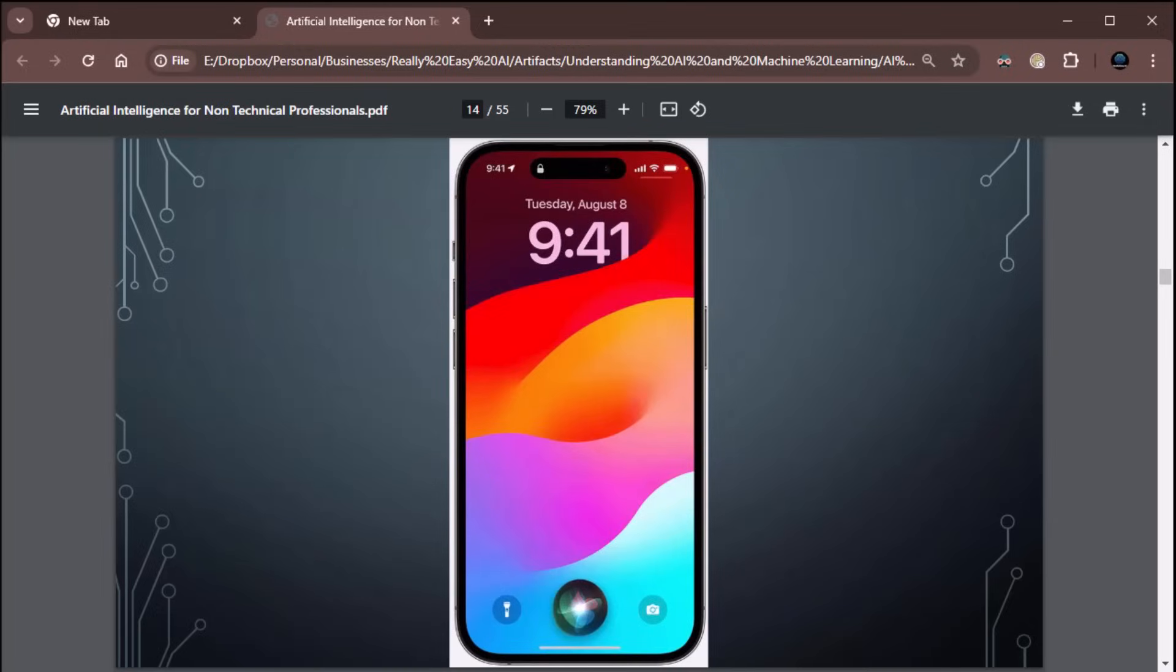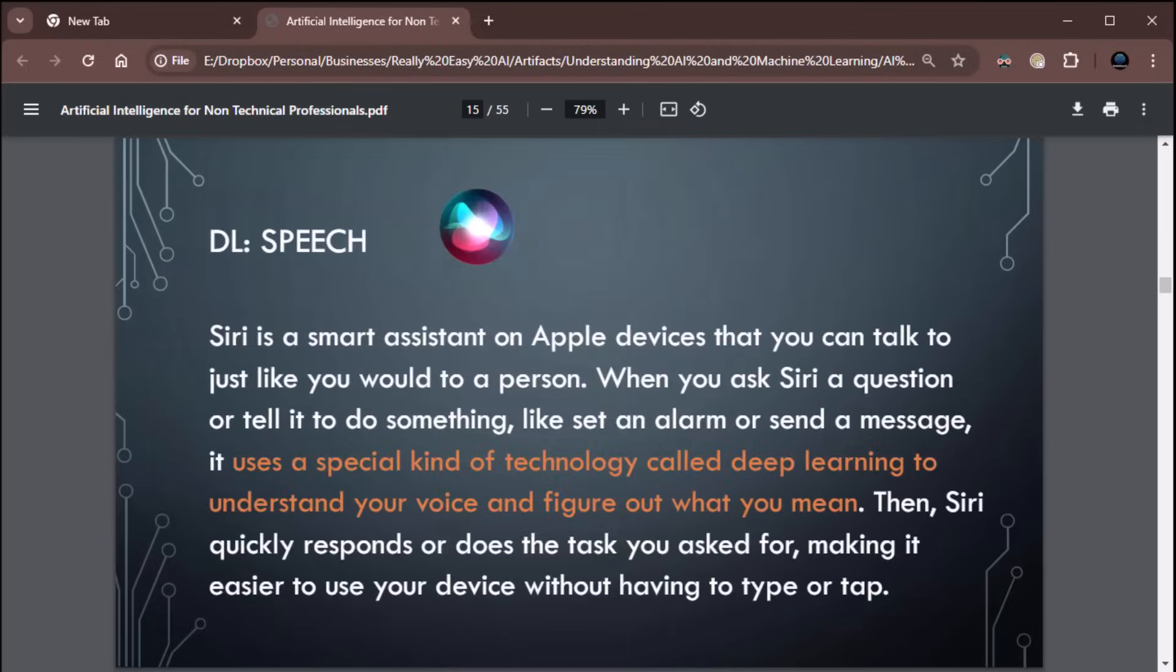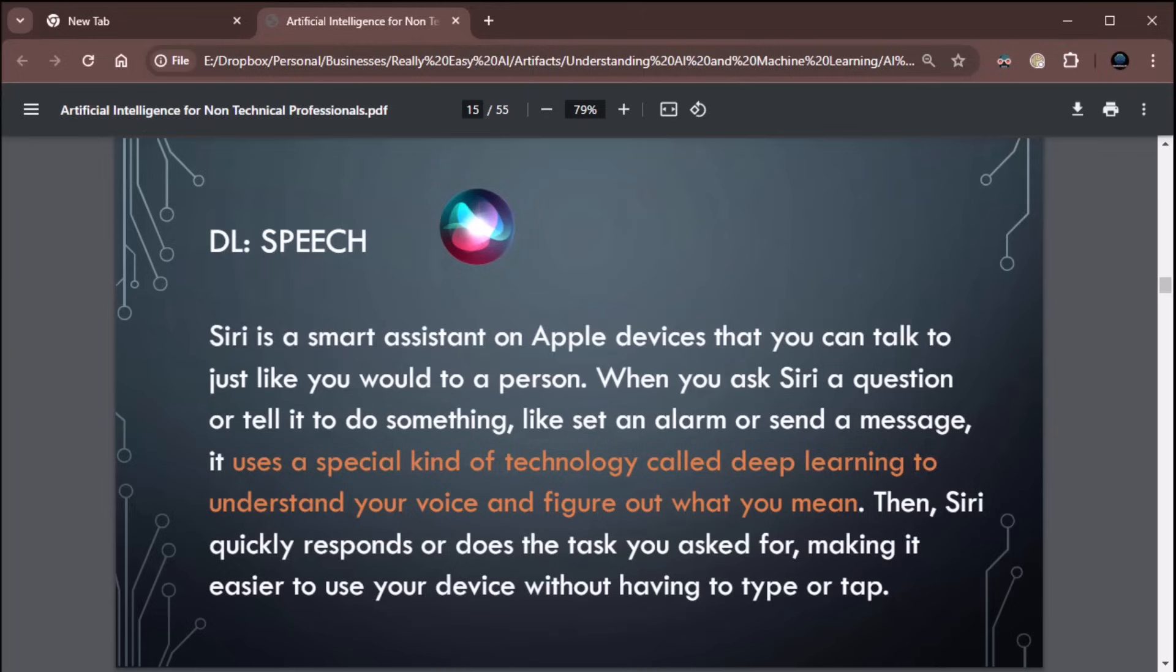How about Siri? You have an iPhone? You use Siri? I know I do. That's deep learning. Speech. Siri is a smart assistant on Apple devices that you can talk to just like you would to a person. When you ask Siri a question or tell it to do something, like set an alarm or send a message, it uses a special kind of technology called deep learning to understand your voice and figure out what you mean. Then Siri quickly responds or does the task you ask for, making it easier to use your device without having to type or tap. Very, very cool. These are all examples of artificial intelligence that you've been using every day and maybe didn't even realize it.